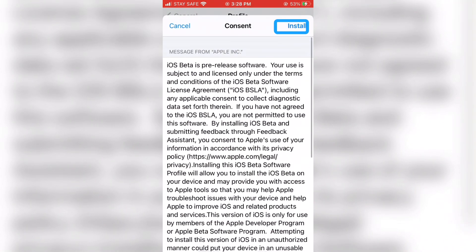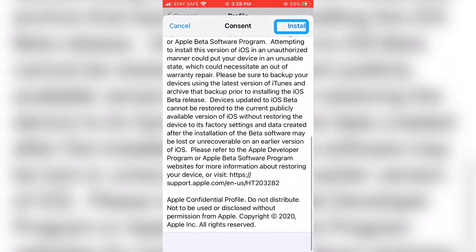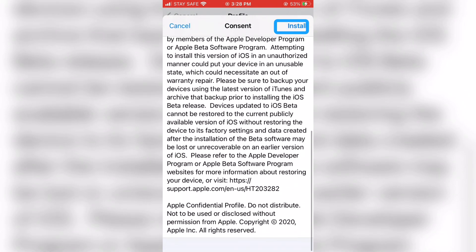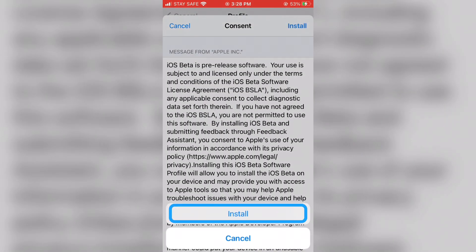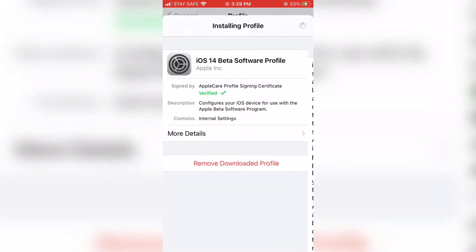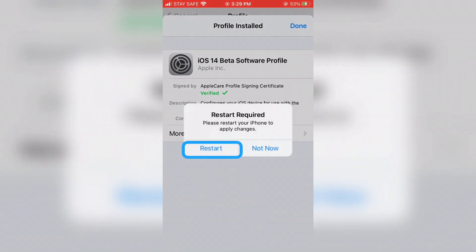On the consent page, tap 'Install' again. Then tap 'Install' once more in the pop-up message at the bottom. After that, tap 'Restart' in the pop-up message.